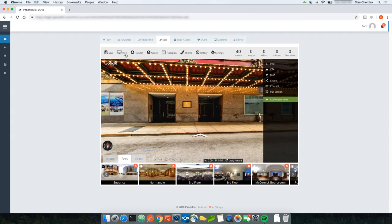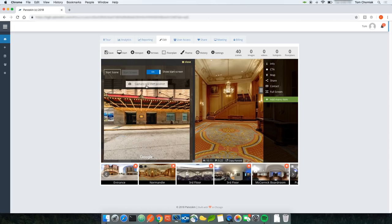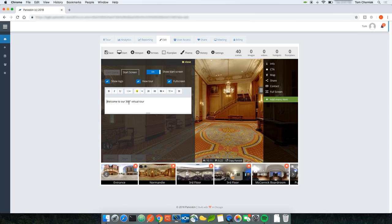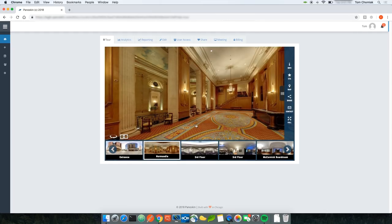The second item is the Start Screen, which lets you control the start position of the tour. Let's say I don't want the start position to be the entrance — I want it to be the lounge area instead. I navigate within the tour to where I want the start position, click Start, then click Capture New Start Position. Under the Start Screen tab, I can also toggle whether to show the logo, a full screen button, and change the text on the start screen. I click Save and going back to the tour tab, the start position has changed.